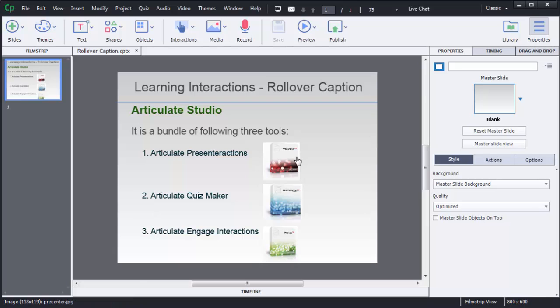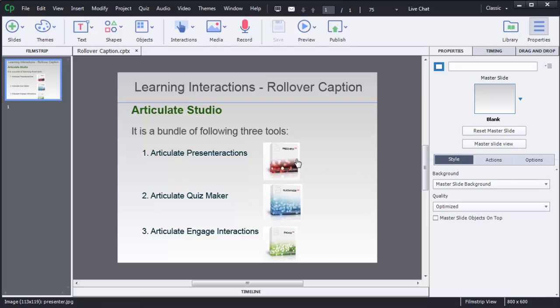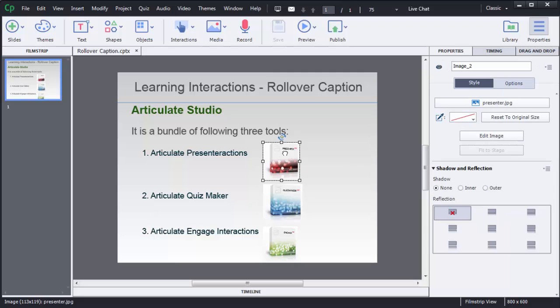In these scenarios I want to show some additional information, that is text on mouse over of these three images: presenter, quiz maker, and engage.